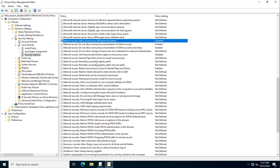So the two policies we disabled are: first, 'Allow anonymous SID/Name translation', and second, 'Let Everyone permissions apply to anonymous users'. These are very critical. Everyone will be denied when accessing shared drives, and you must enable all five of these settings to properly disable null session for your Windows infrastructure.